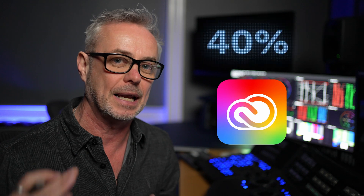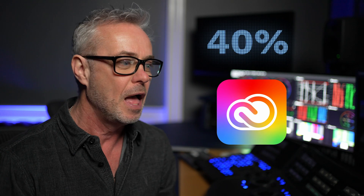So in this episode, I'm going to show you how to potentially save 40% on 12 months of Adobe Cloud subscription. And you might remember in the last episode, I mentioned that I'm actually going to leave Adobe Cloud.